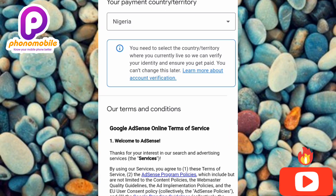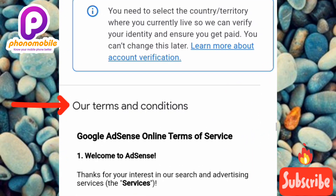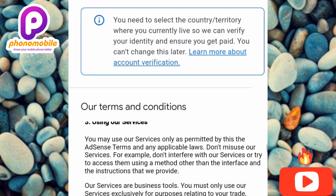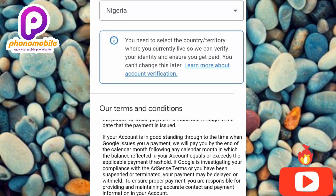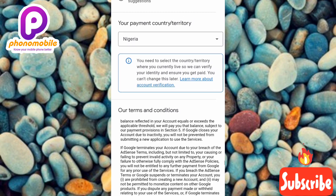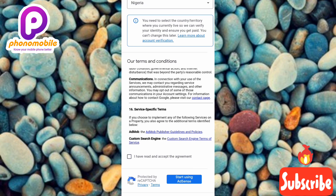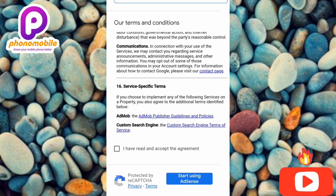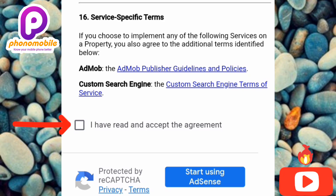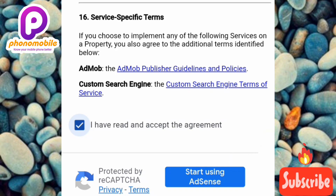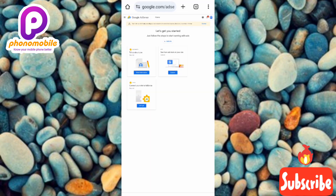Now you need to agree to the terms and conditions of Google AdSense. Take your time to read through all of them so that you don't default on any terms. After reading, scroll to the bottom of the page and check the box to agree to the terms and conditions, then tap on 'Start using AdSense.'